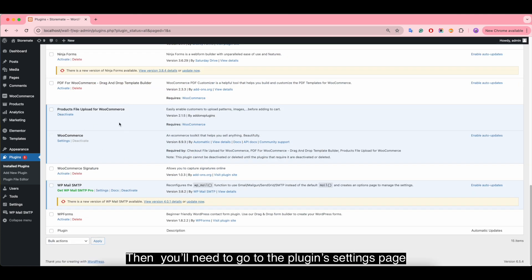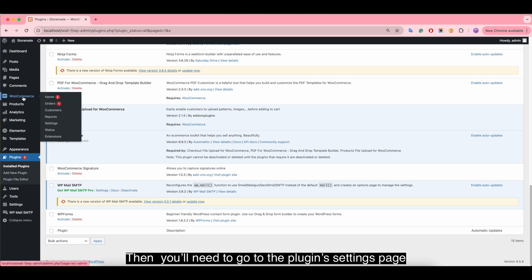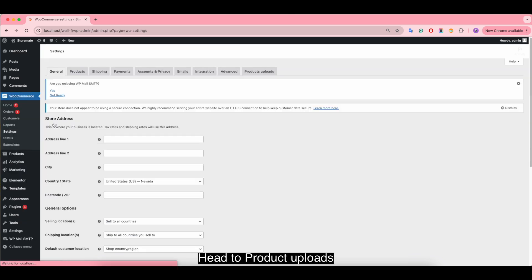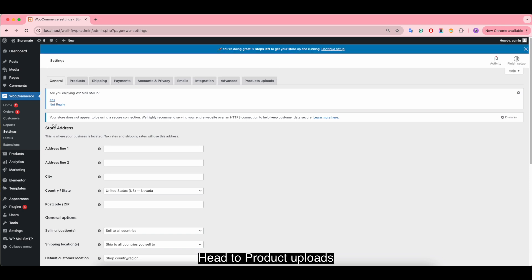Then you need to go to the plugin's settings page. Head to product uploads.